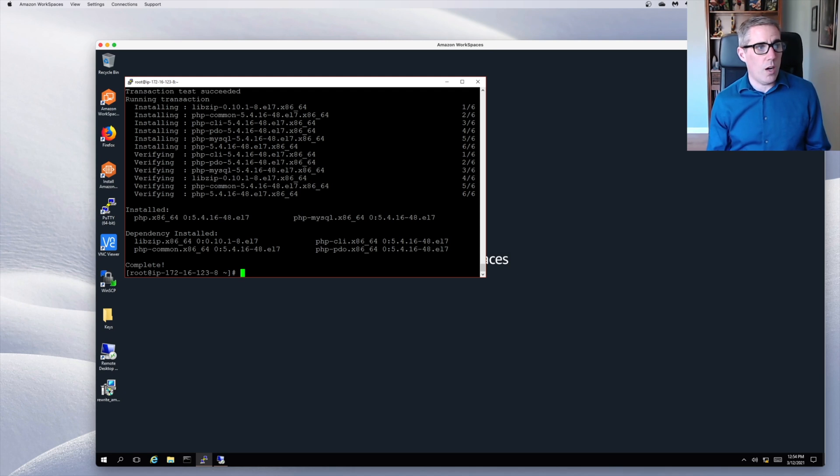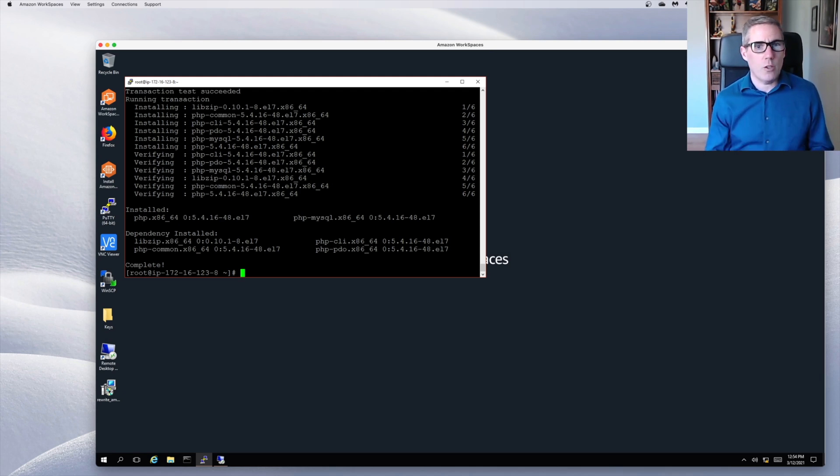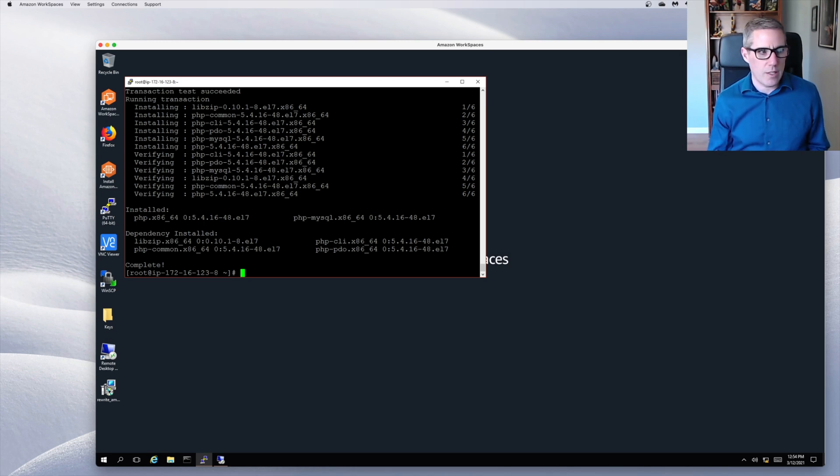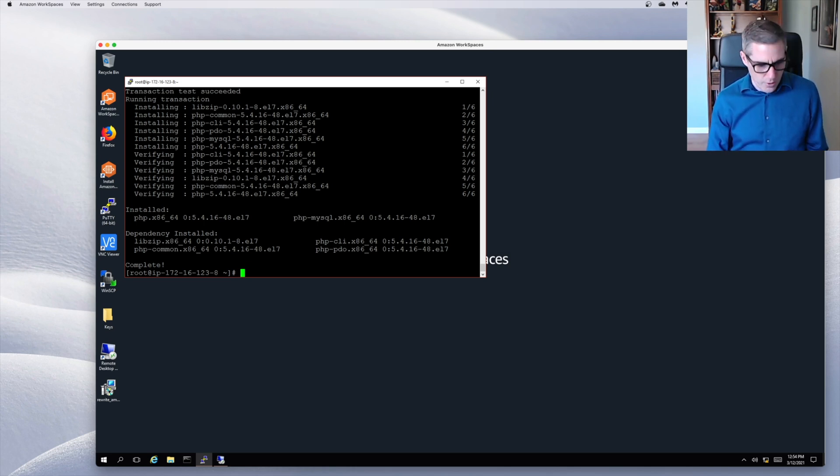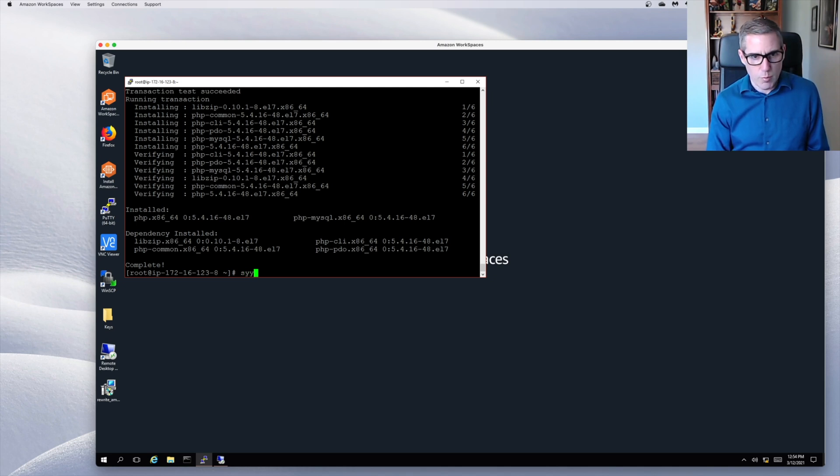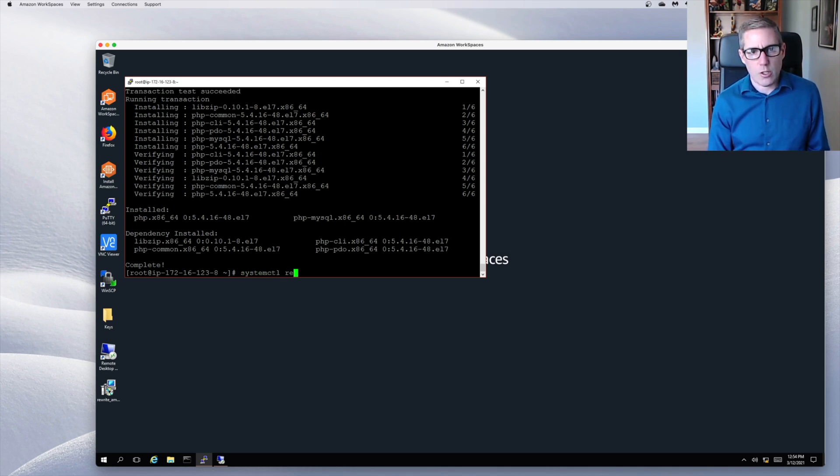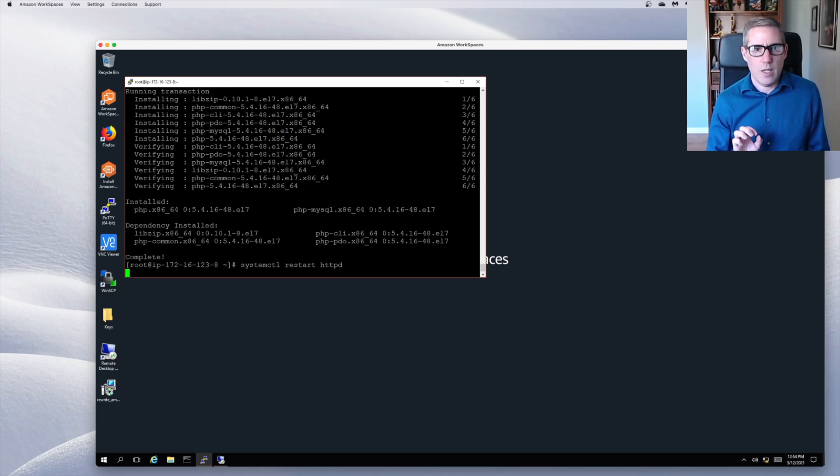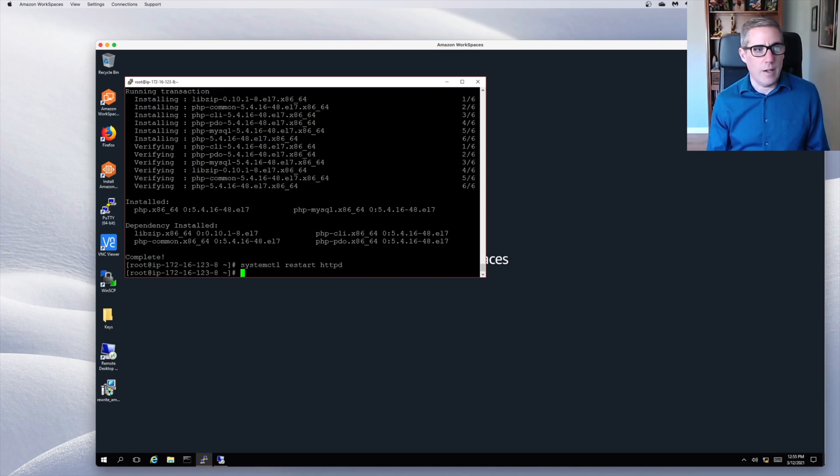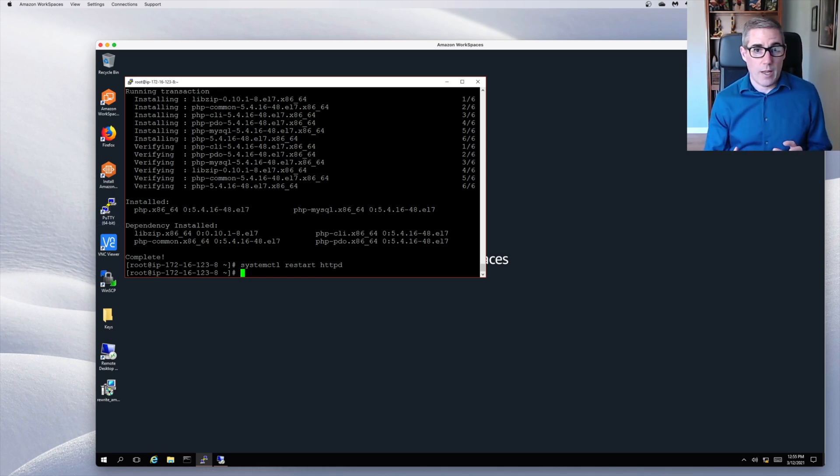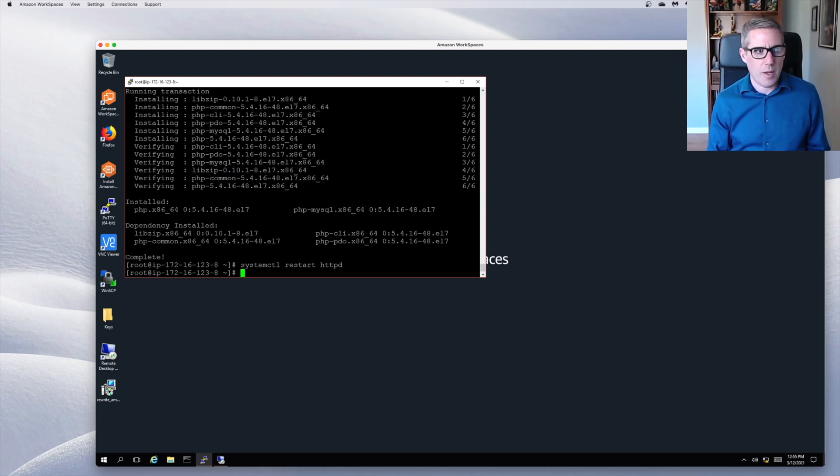So now we actually want to reload Apache to make sure so that it will see everything that's there, any configurations that are changed. We're just going to do the same systemctl restart httpd. And that will restart Apache. Okay, next up, we actually will test things out. So we're going to create a simple PHP page that will produce some information.